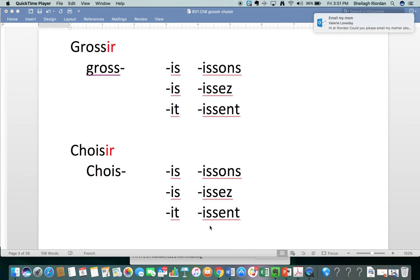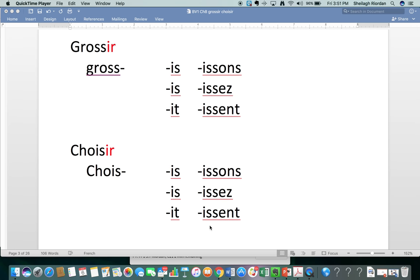Grossir. And then we're going to apply the regular IR verb endings to both of these verbs. We chop off the IR, we're left with the stem, and we apply these endings. Push pause if you need more time to examine them.